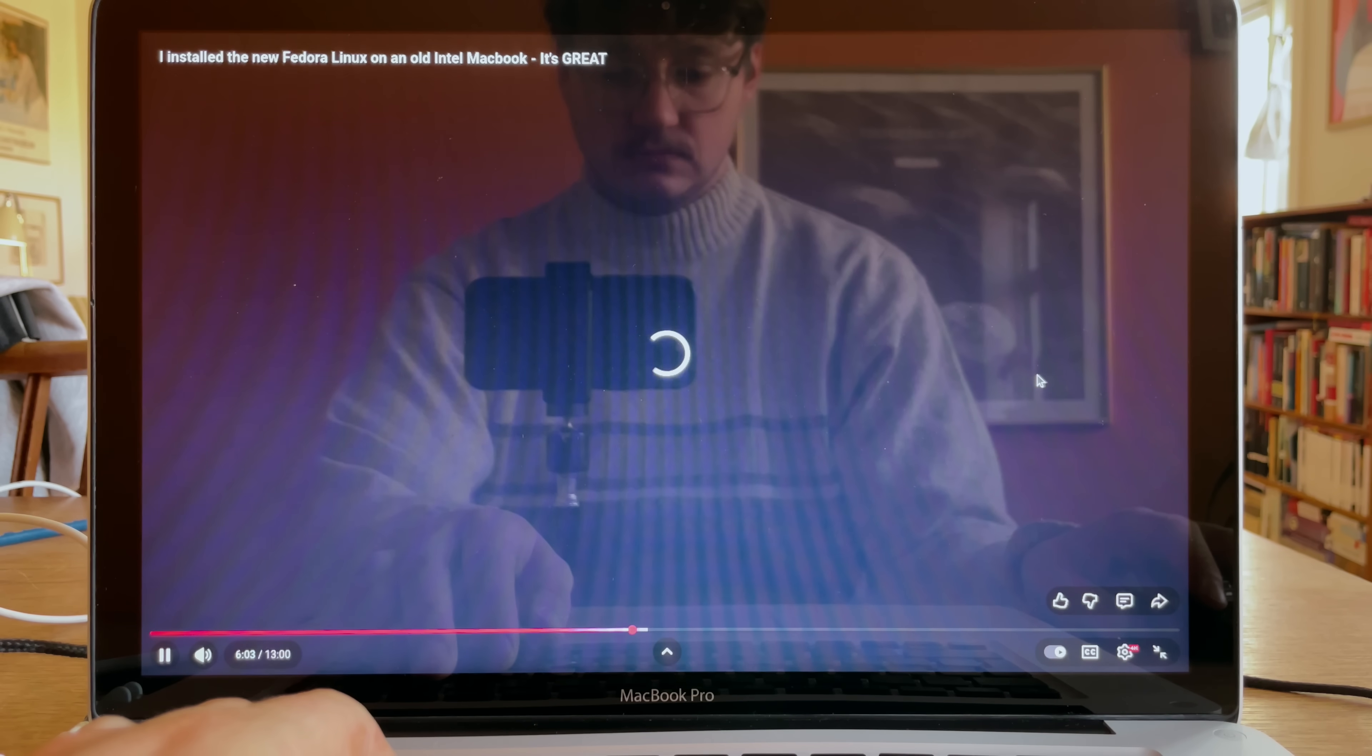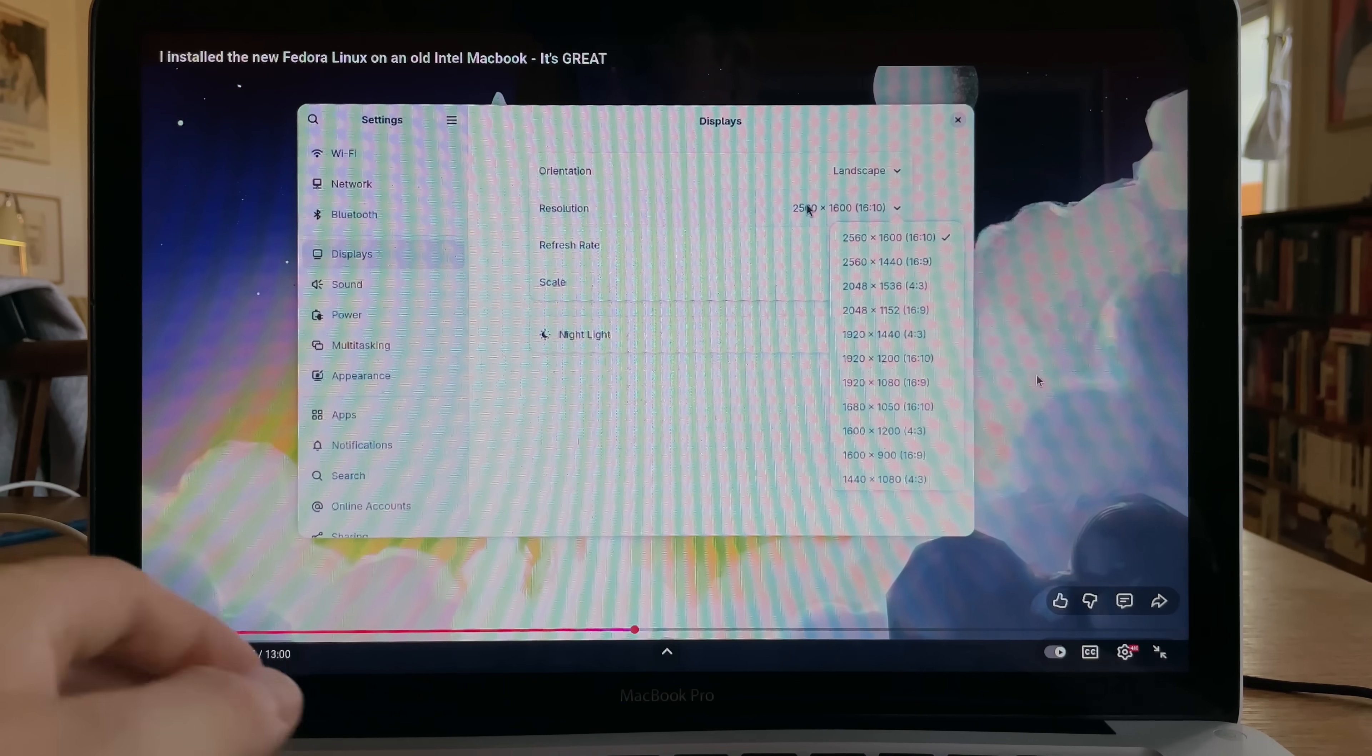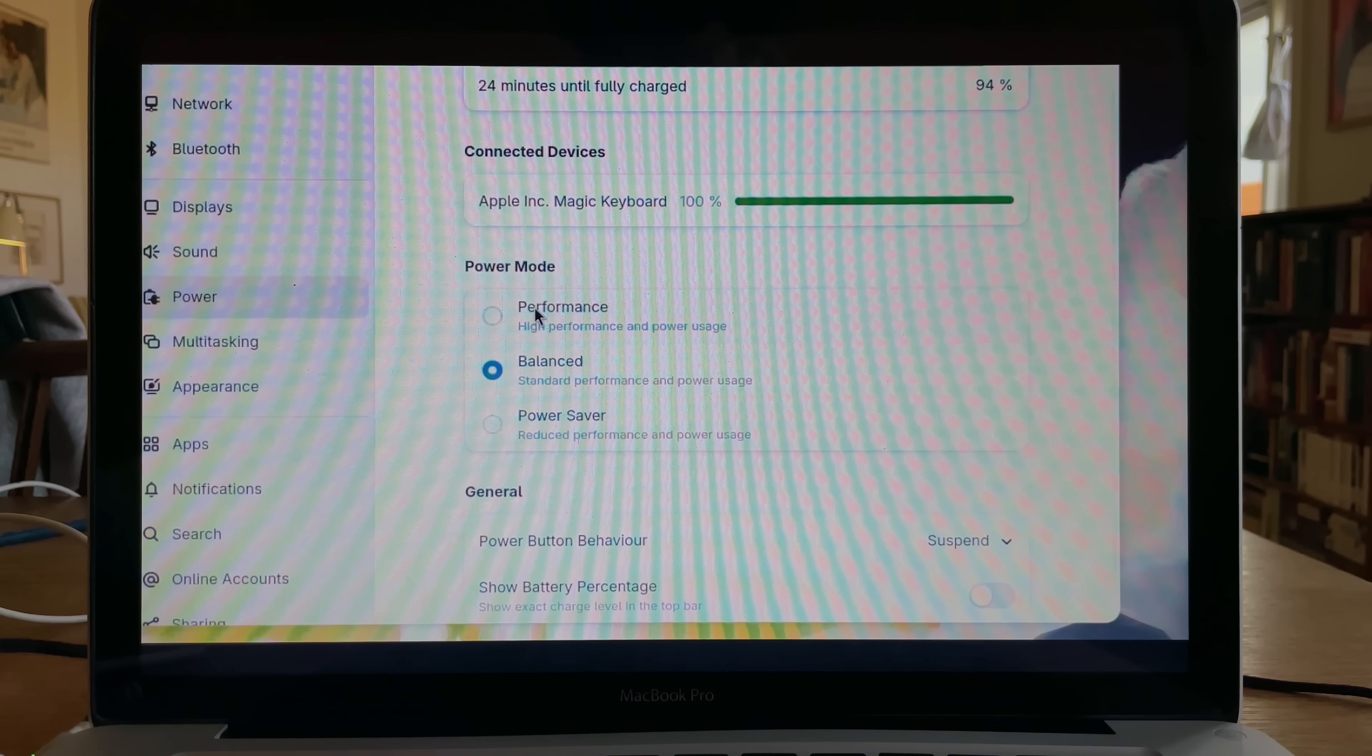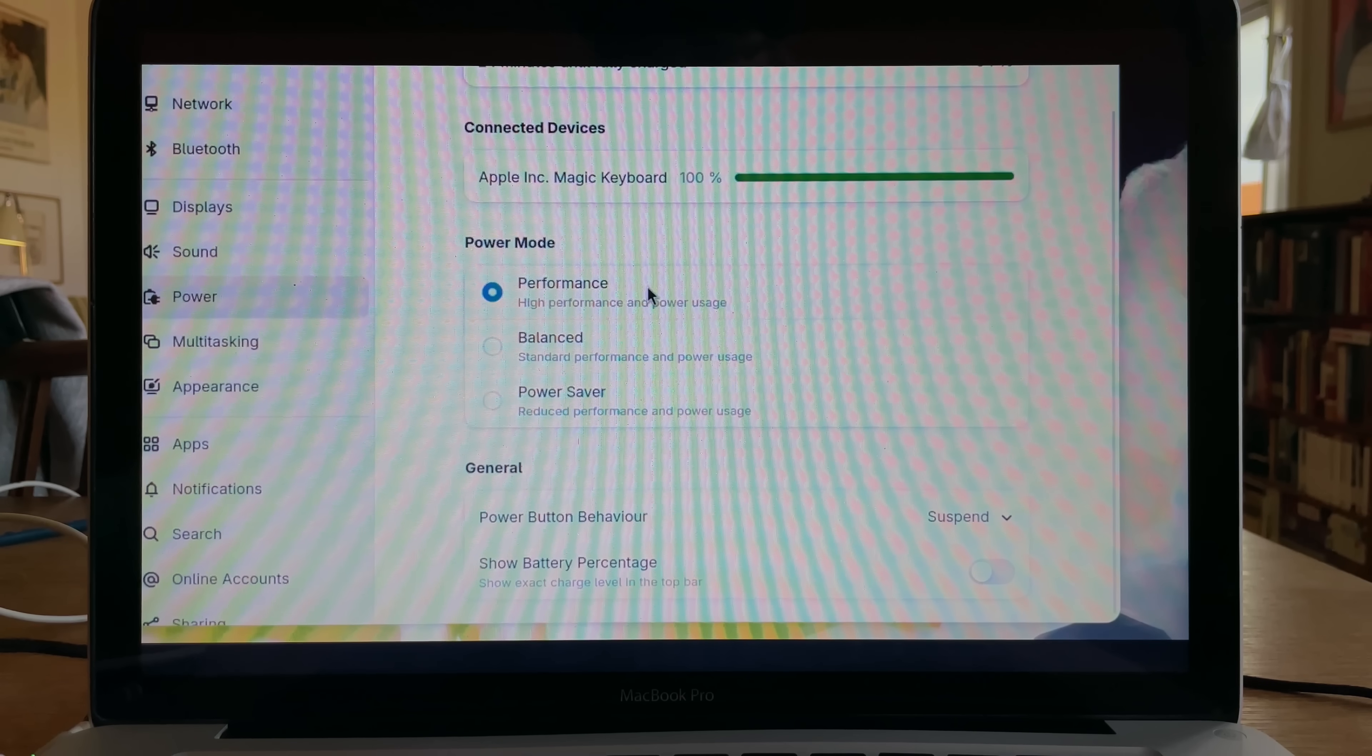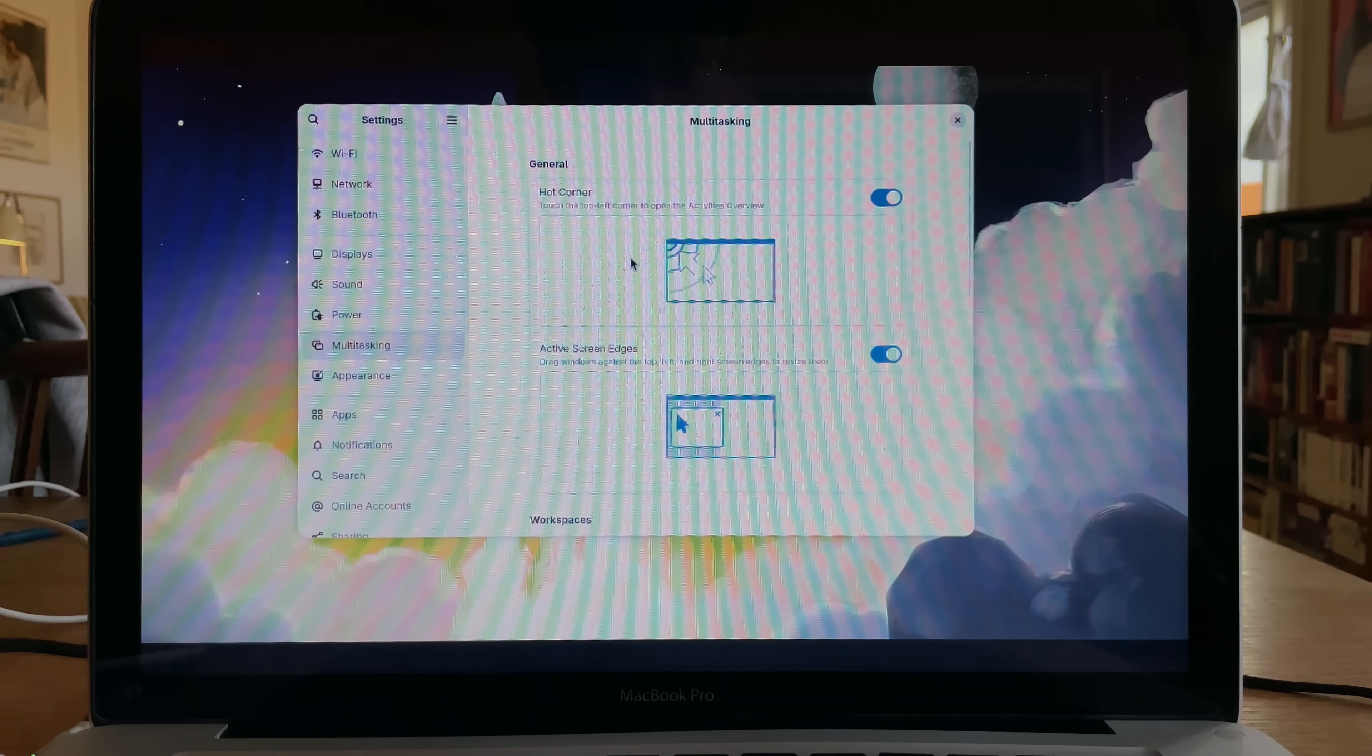4K, do I dare. Okay, it's a bit laggy, but that's still quite amazing for a 15-year-old computer, right?